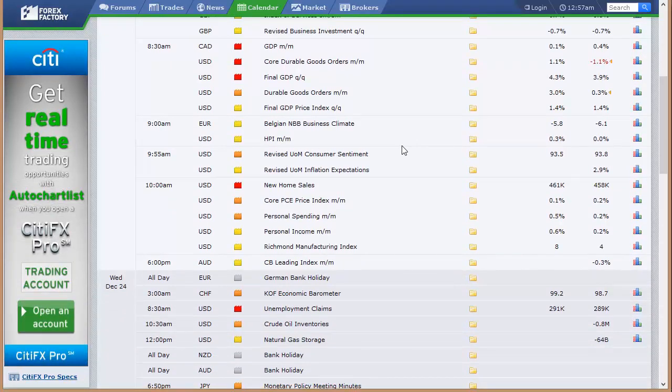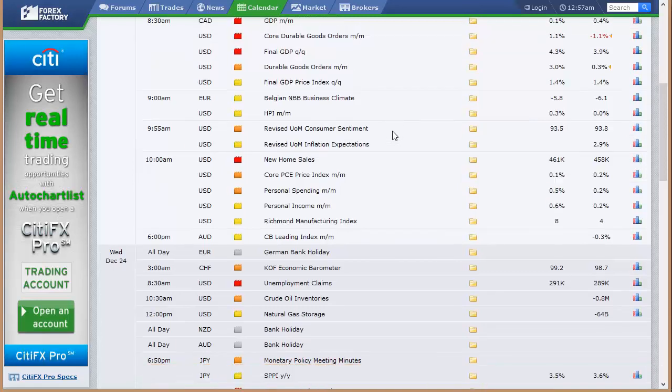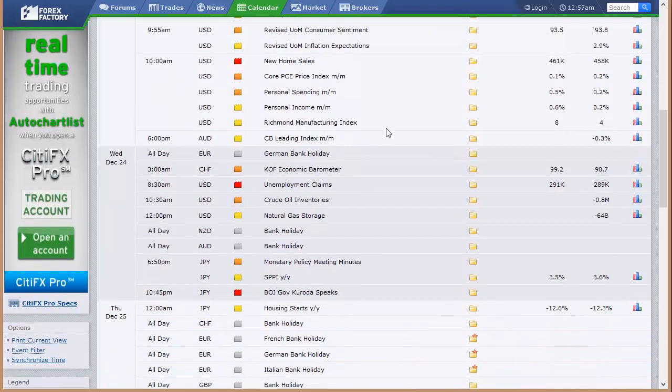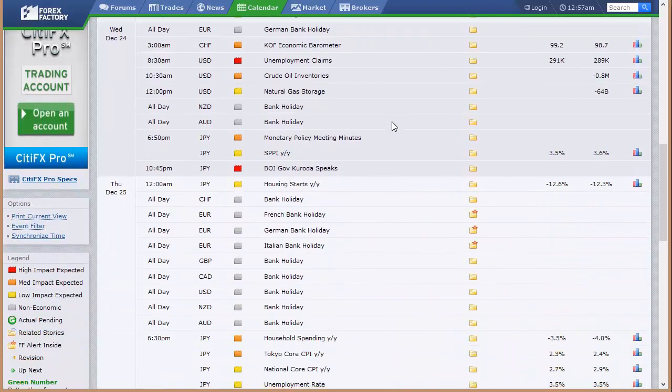Here in the U.S., we've got our final look at GDP. It's the third look, so it's not a big deal. Durable goods and orders, the HPI here in the U.S., housing price index. We've got the revised Michigan consumer sentiment number. And that's also new home sales, core price index, core PCI price index, personal spending, personal income, Richmond manufacturing index. A lot of data here in the U.S. Tuesday, but none of it very relevant.